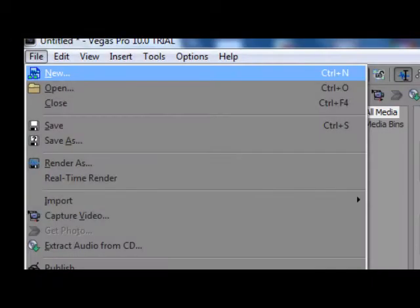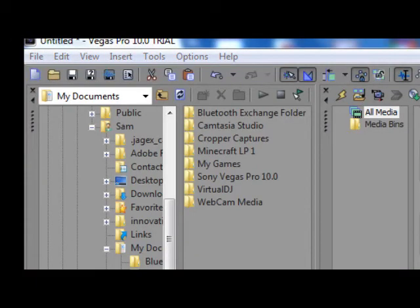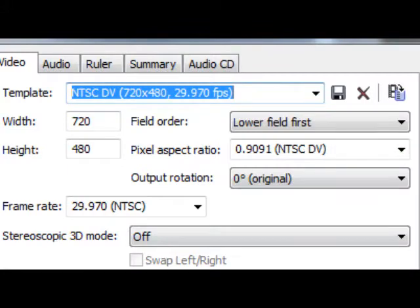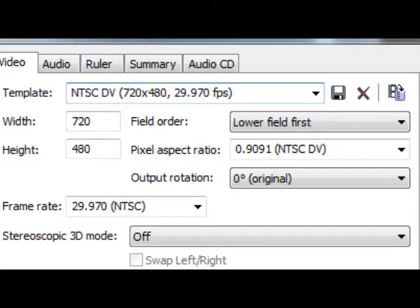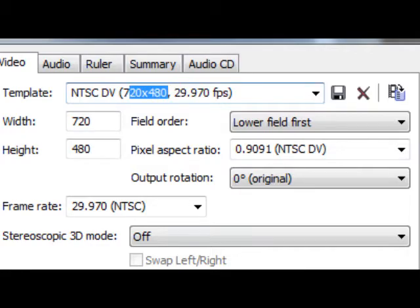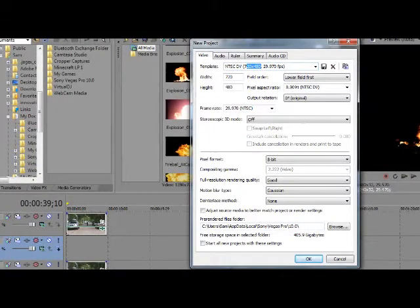To start off you want to go to File, New. You want to make sure you have 29.970 frames per second and 720 x 480p. You want to click OK.